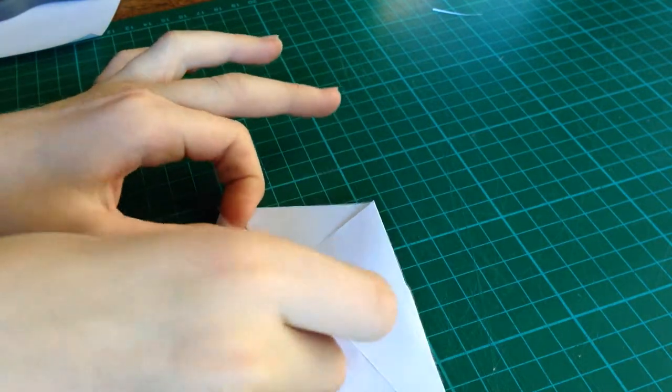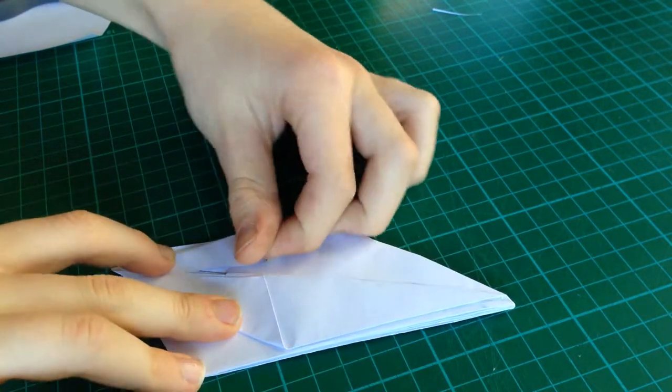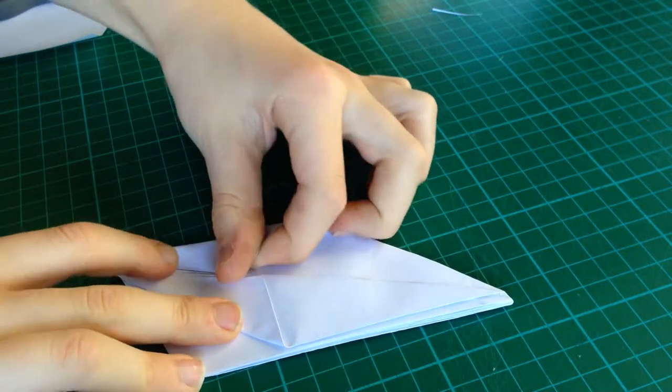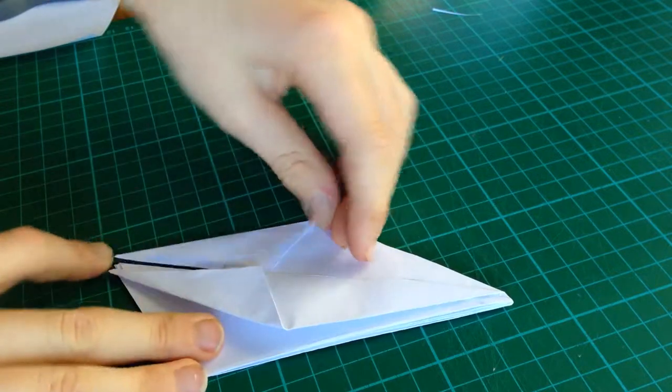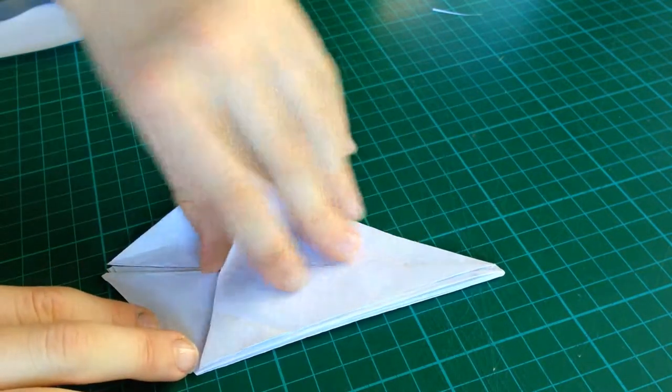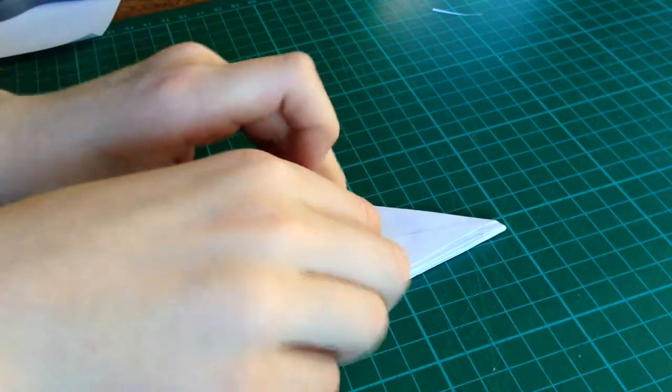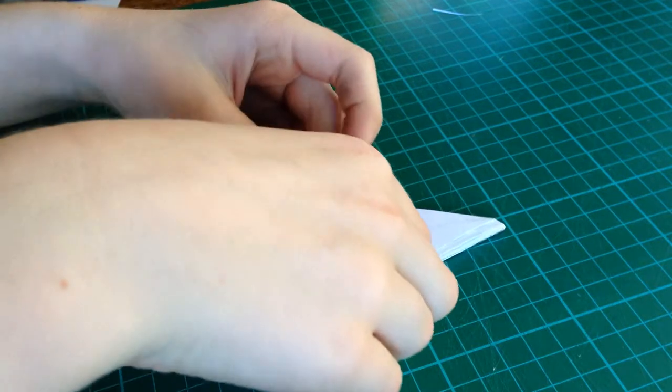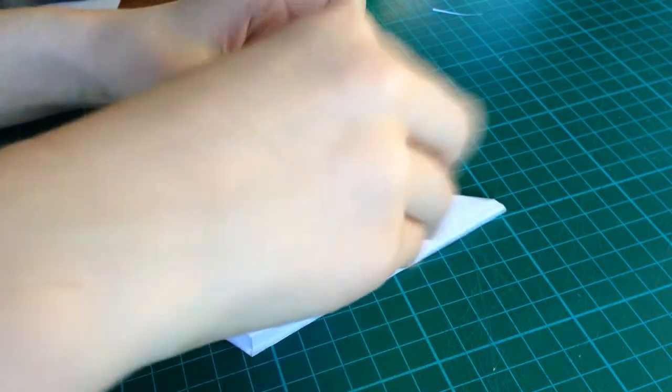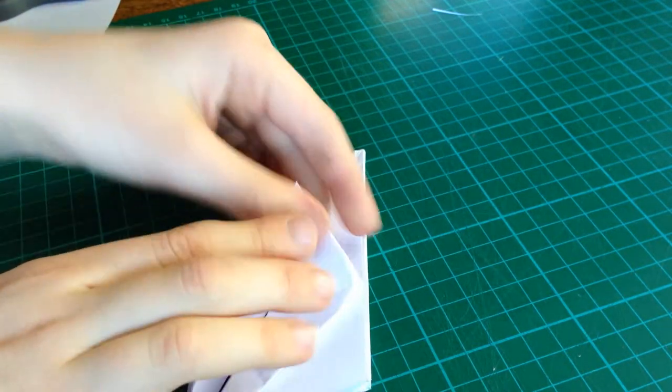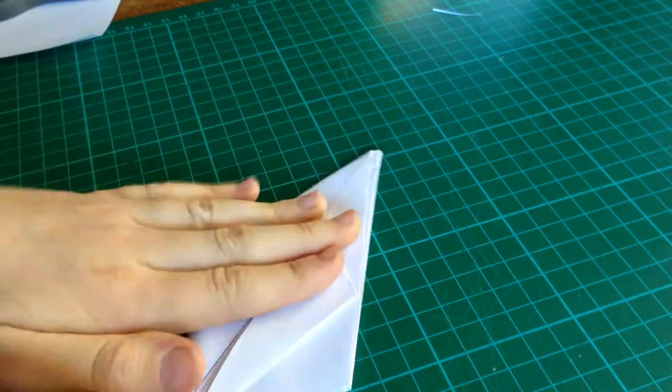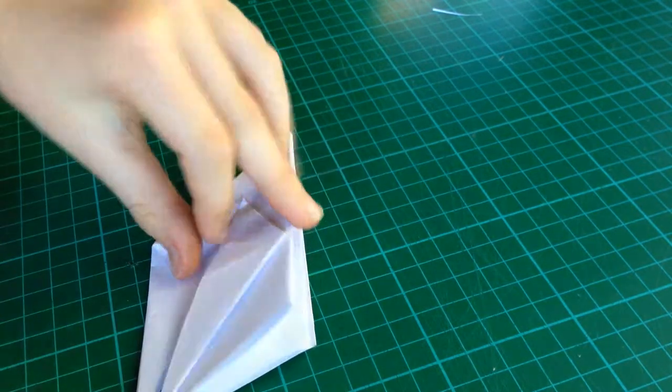Repeat. And, fold. Again, take this edge. Fold it up. Get it up. This is a petal fold.